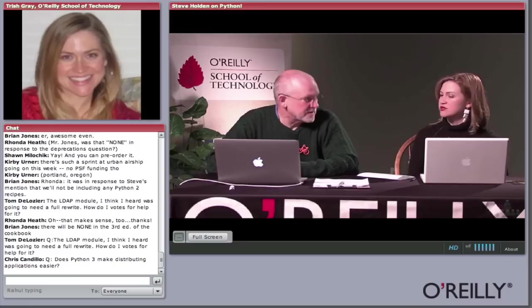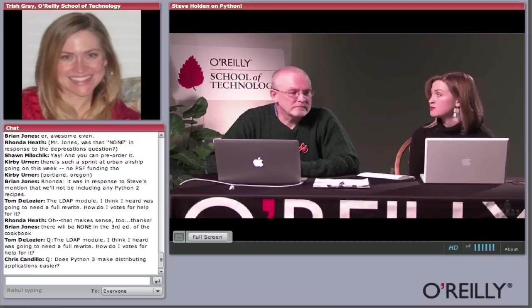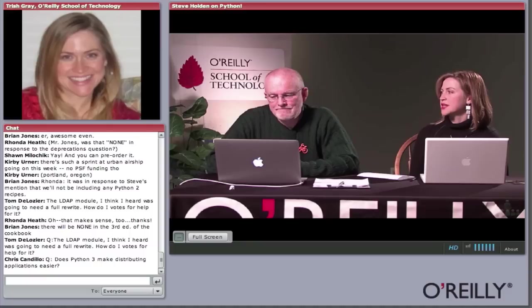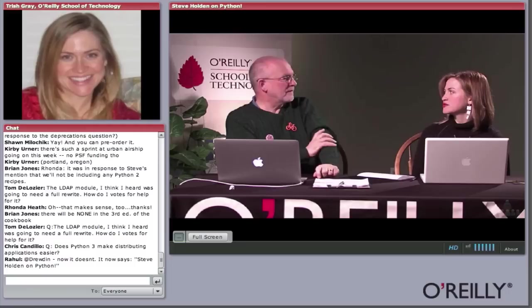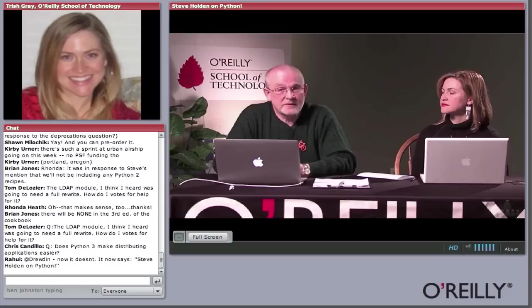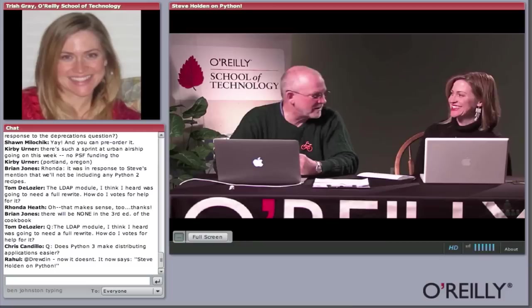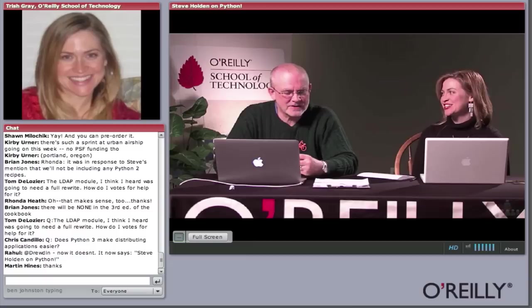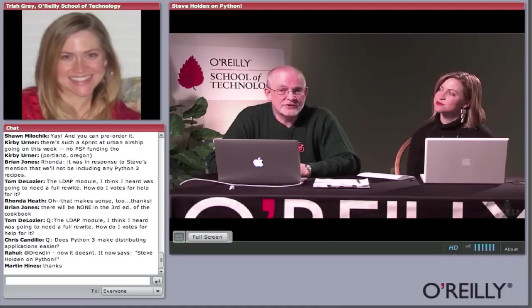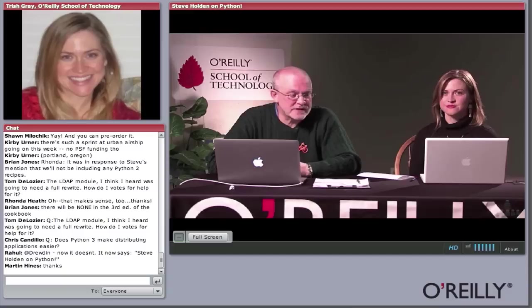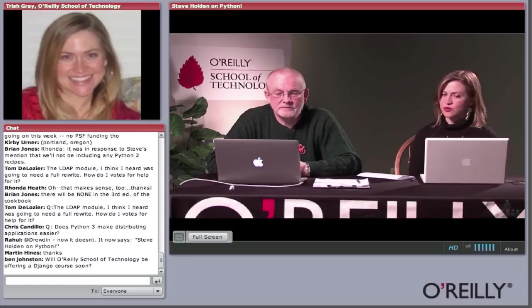Martin Hines asks: can you give quality resources on the differences from Python 2 to 3 — any books? Python 3 books have started to appear, but most of my Python 3 learning has been done through the community and the Python documentation. You could take the Python 3 courses and then pick up a Python 2 book — anyone who's taken the Python 3 courses will certainly be able to learn Python 2 without any problems. The Python 3 Cookbook, when it comes out, will be something many people go to for working code examples.